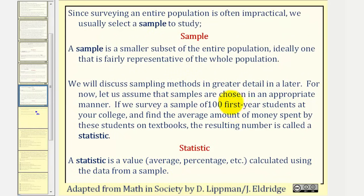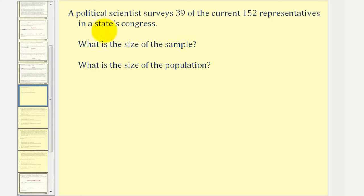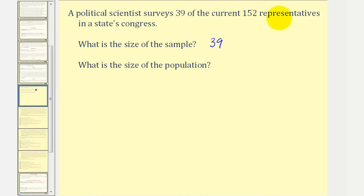Let's take a look at some examples. A political scientist surveys 39 of the current 152 representatives in a state's congress. What is the size of the sample, and what is the size of the population? The sample would be the 39 representatives that were surveyed, and the size of the population would be all of the 152 representatives.